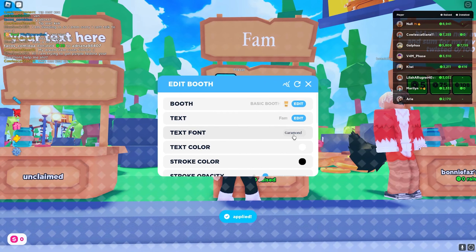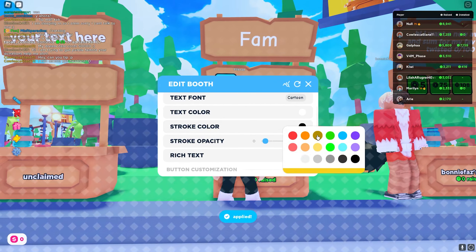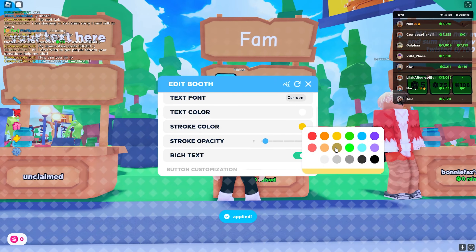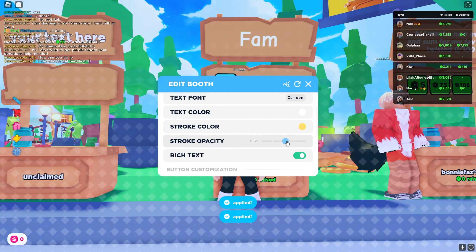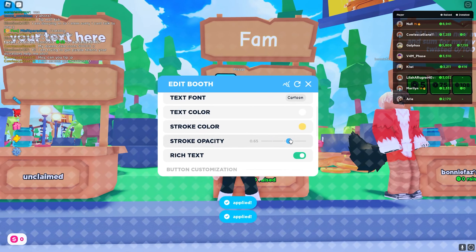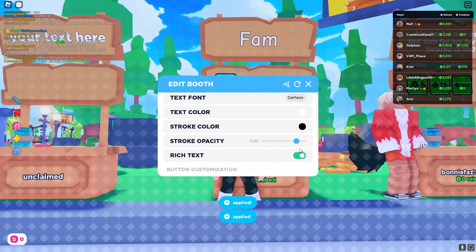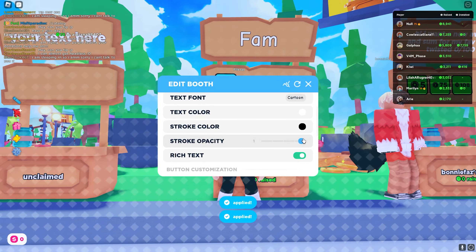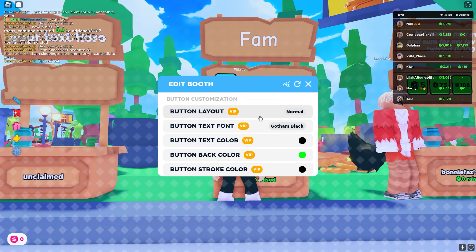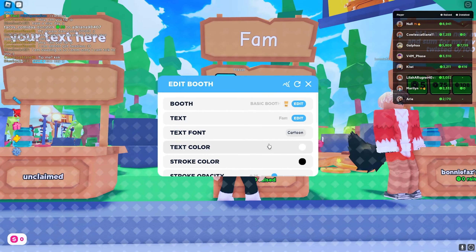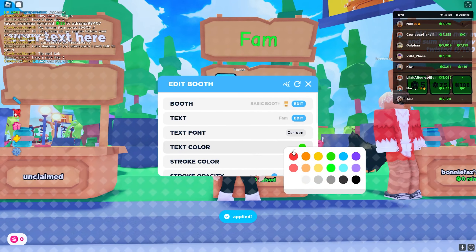I can choose Grammar for example, or Cartoon. You can also choose stroke or change the color, and change the stroke opacity. As you can see up there the text is changing. Let me change it to black in order to show you the difference. There are also many options that are VIP. You can also change the text color from this option right here.